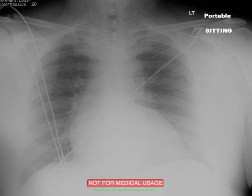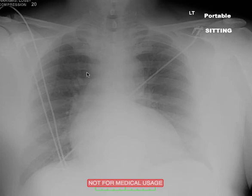This is Dr. Mintz. I wanted to go over chest radiography. This is a portable chest, AP portable chest, and just a brief commentary about how to approach these.